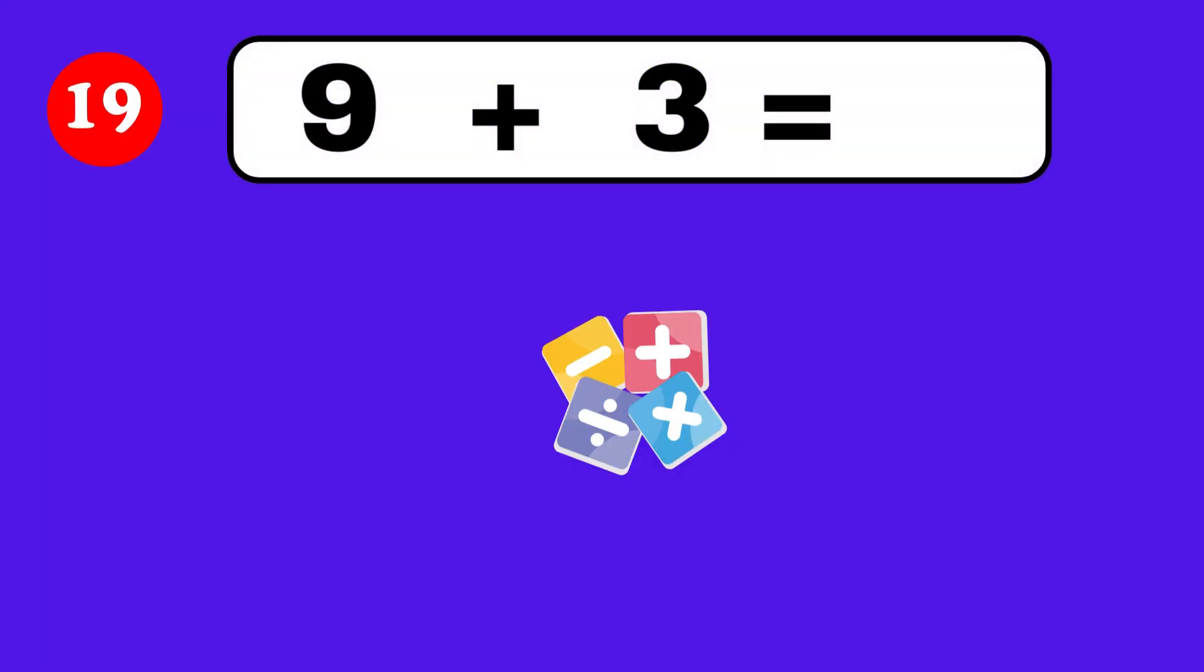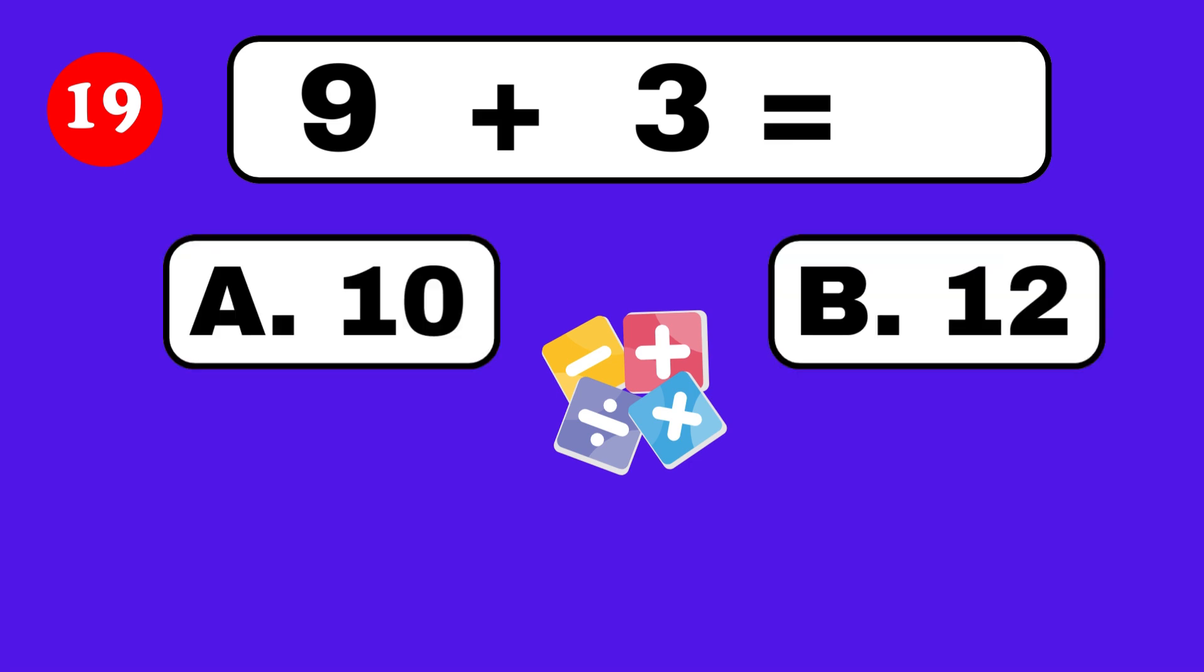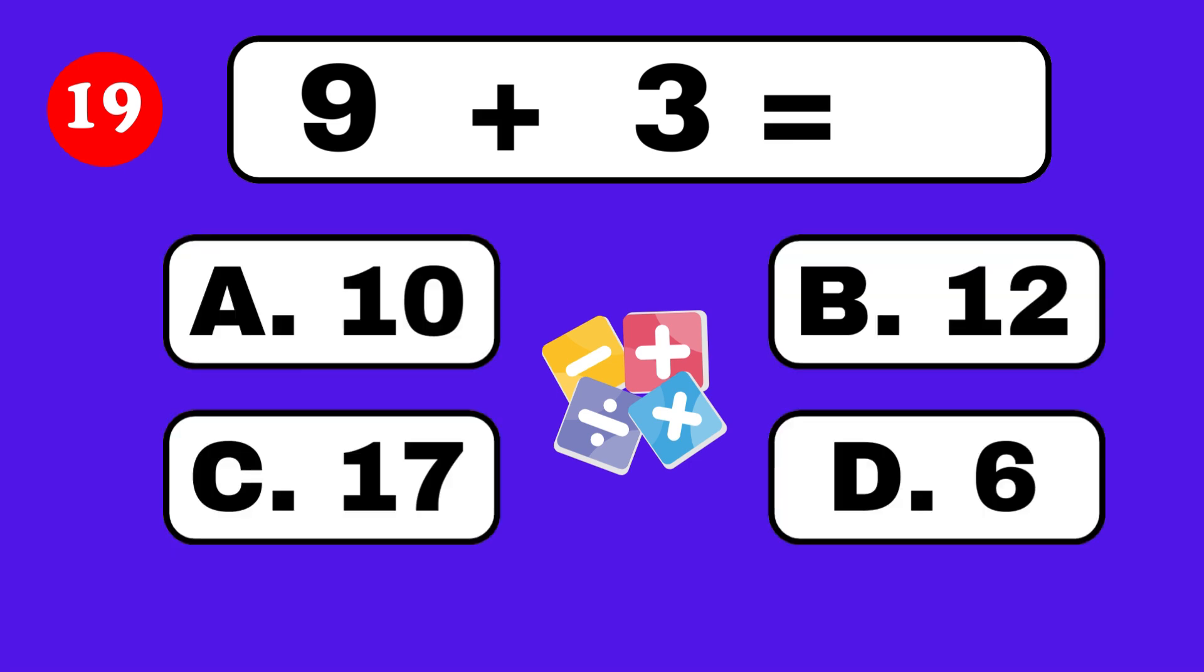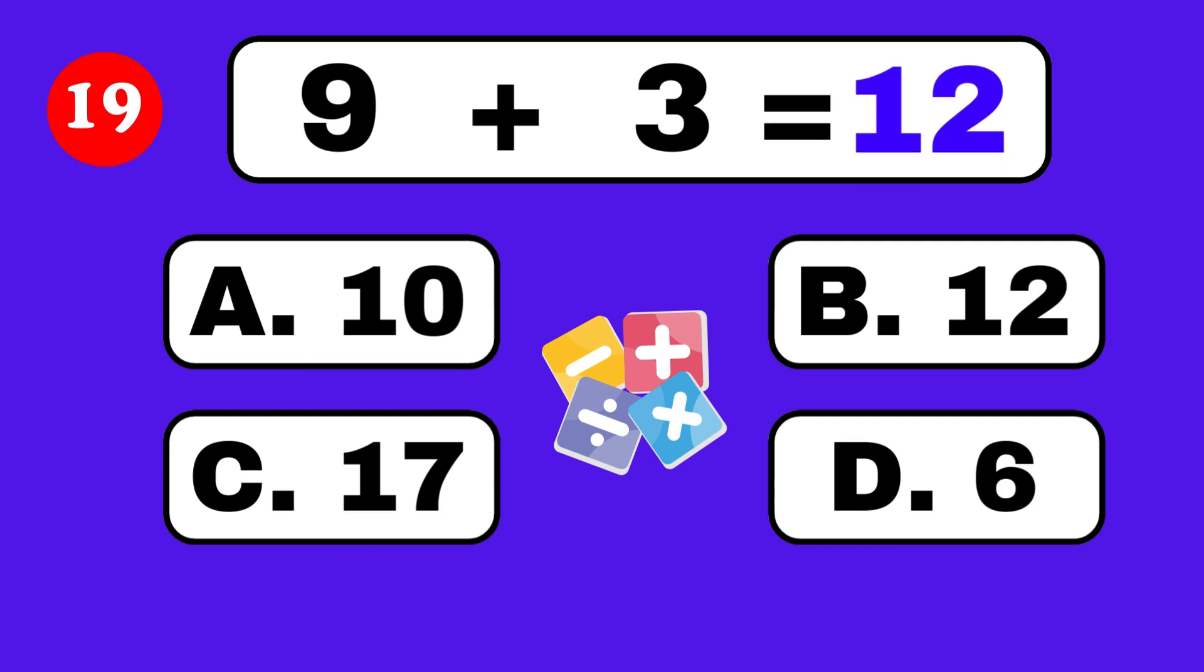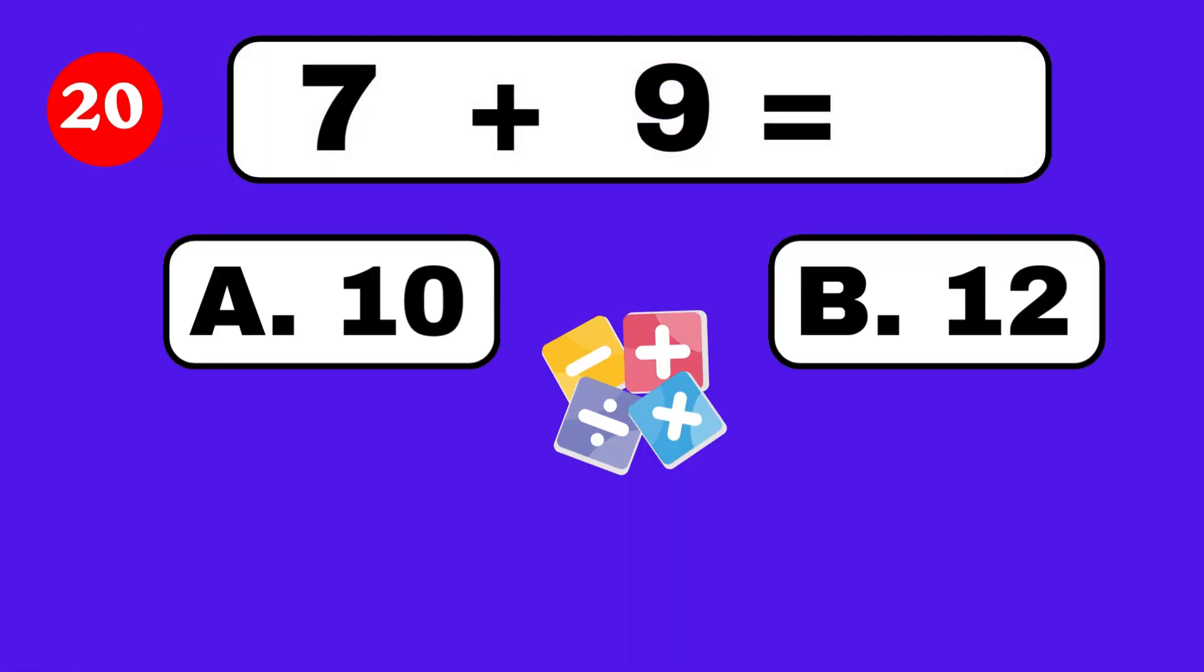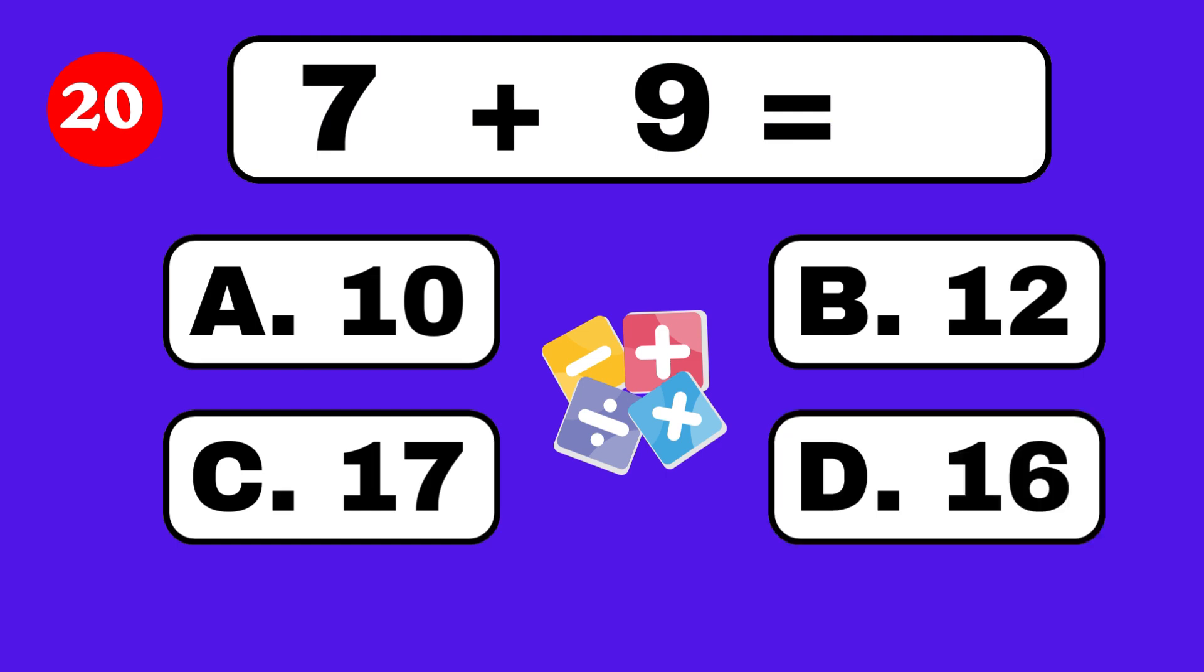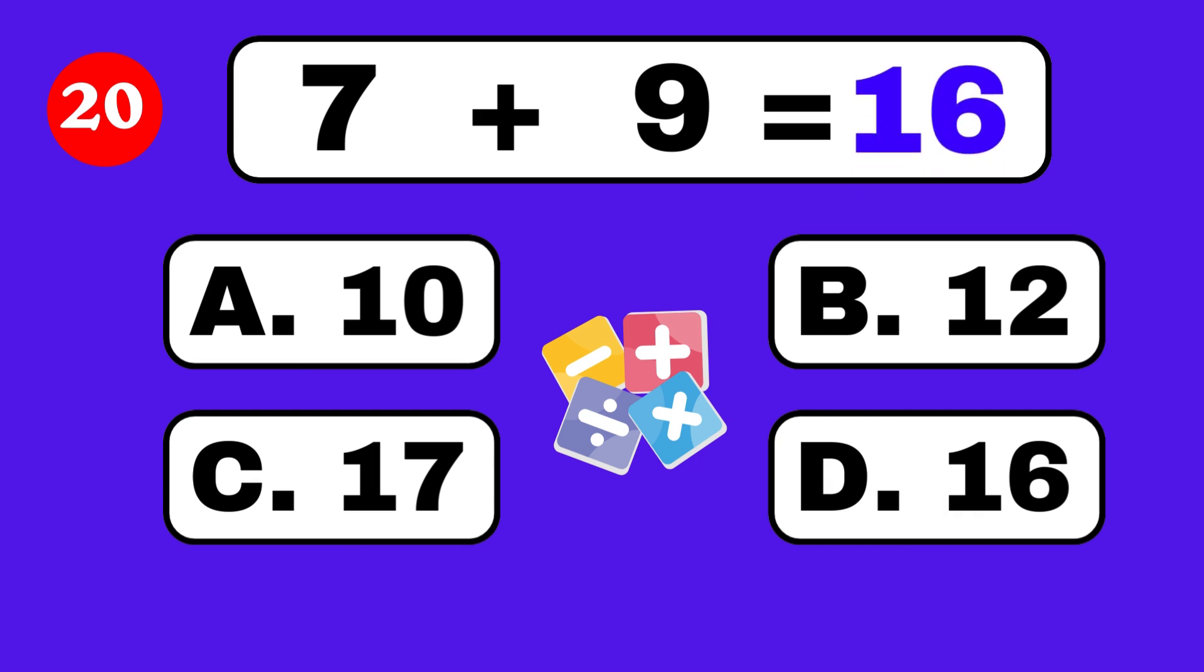9 plus 3 equals. 7 plus 9 equals. Well done, you're a champion!